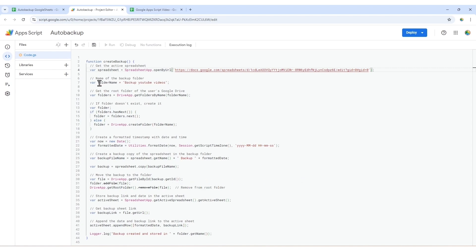The script starts by retrieving your active spreadsheet using the provided URL. Next, it checks for a backup folder named Backup YouTube Videos. If it doesn't exist, the script will create one for you.